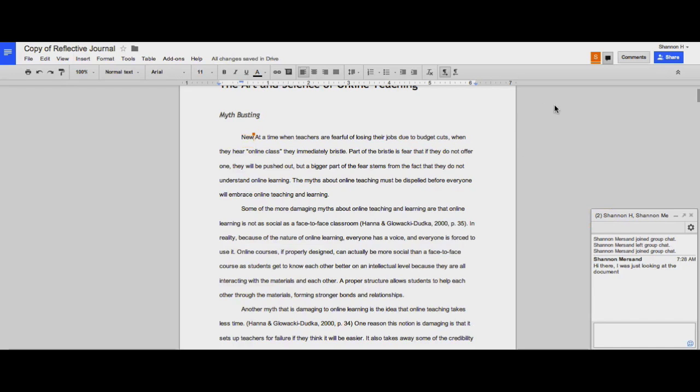The ability to make comments allows for asynchronous work to happen on a document if students can't work on it at the same time. And the use of the real-time chat feature allows students to work on the document and have a conversation at the same time.